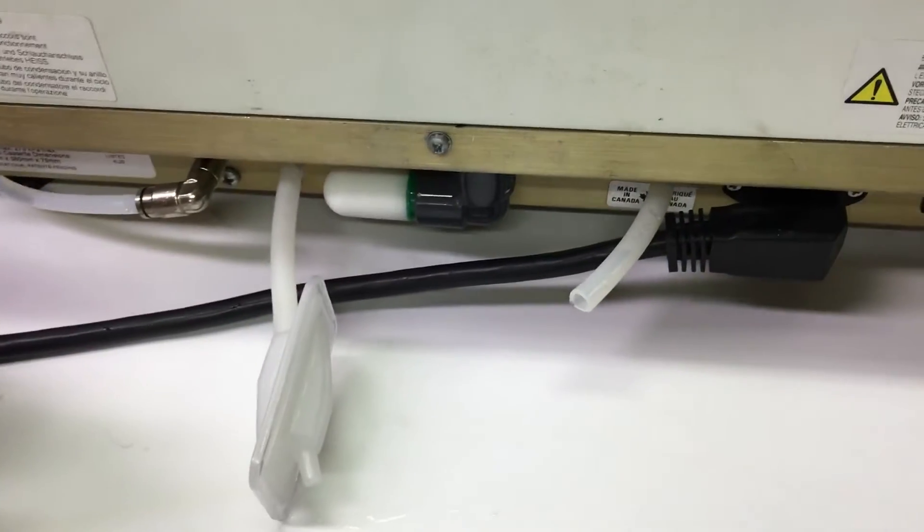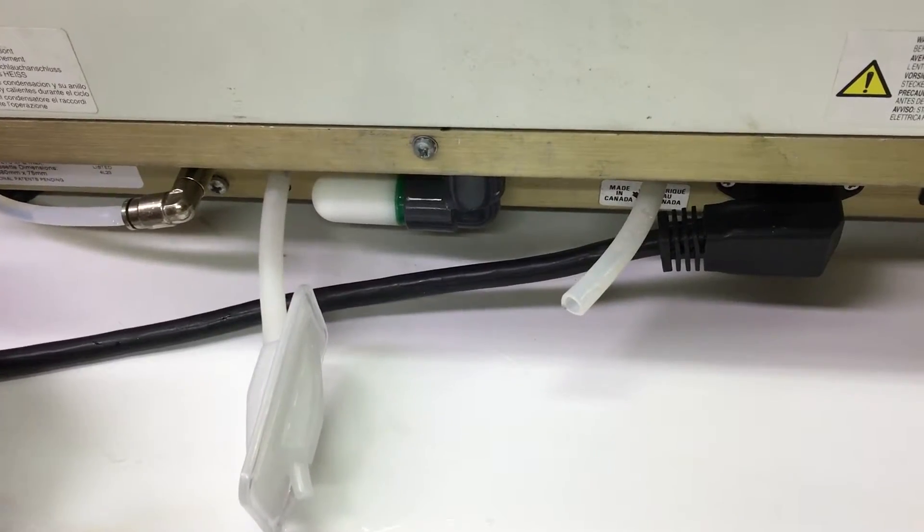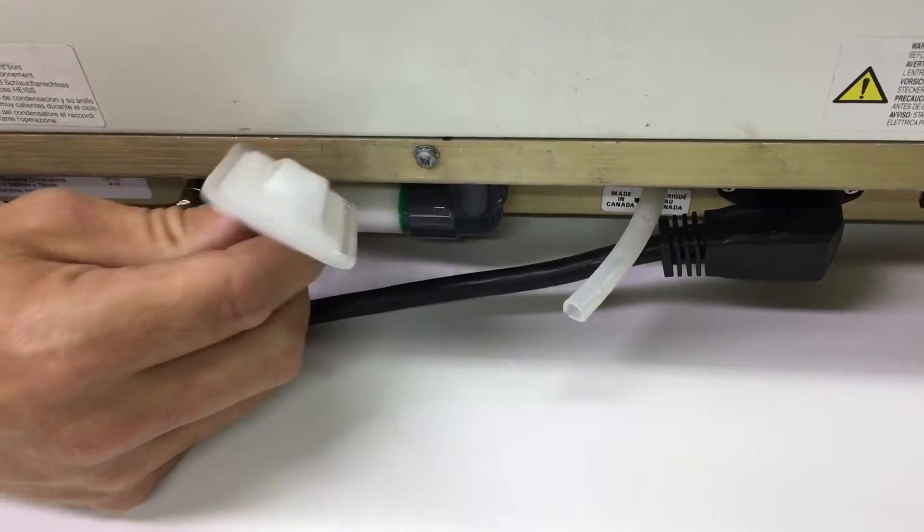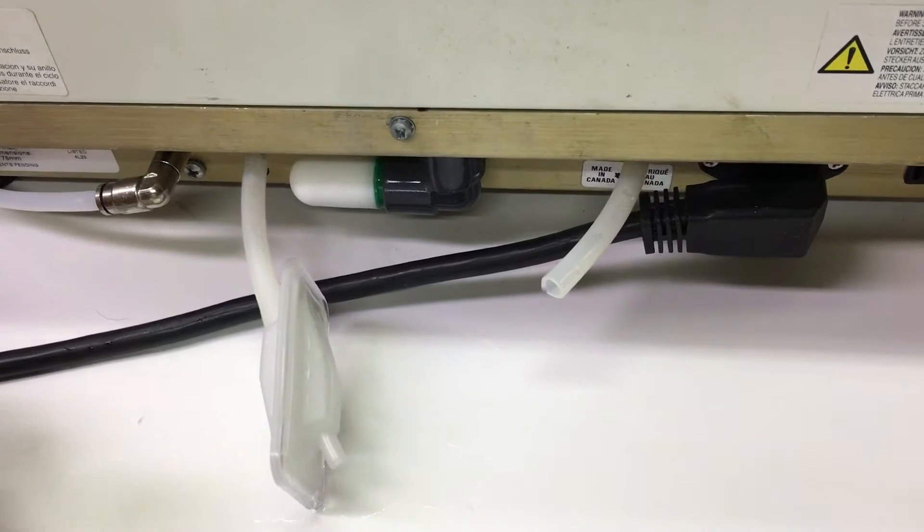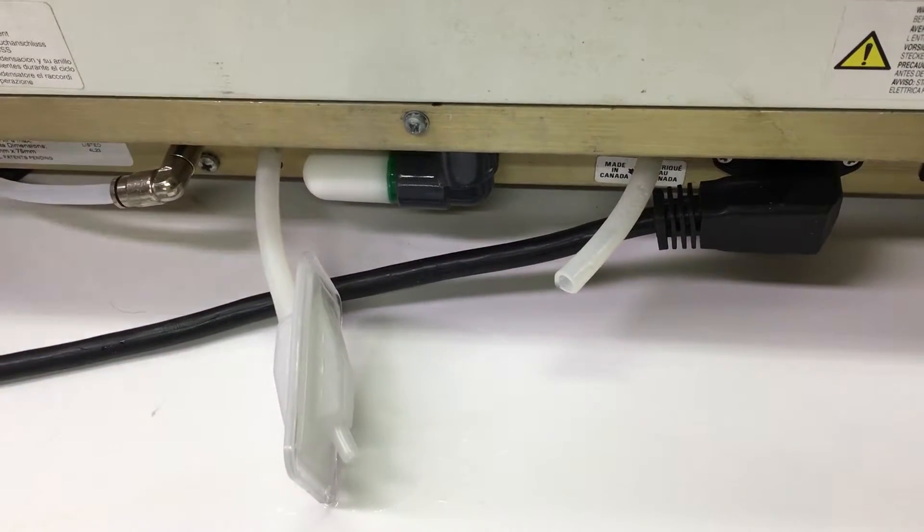So if you're experiencing that your machine is not air drying, then this could have been what happened. I recommend giving us a call. We can help you with this problem.